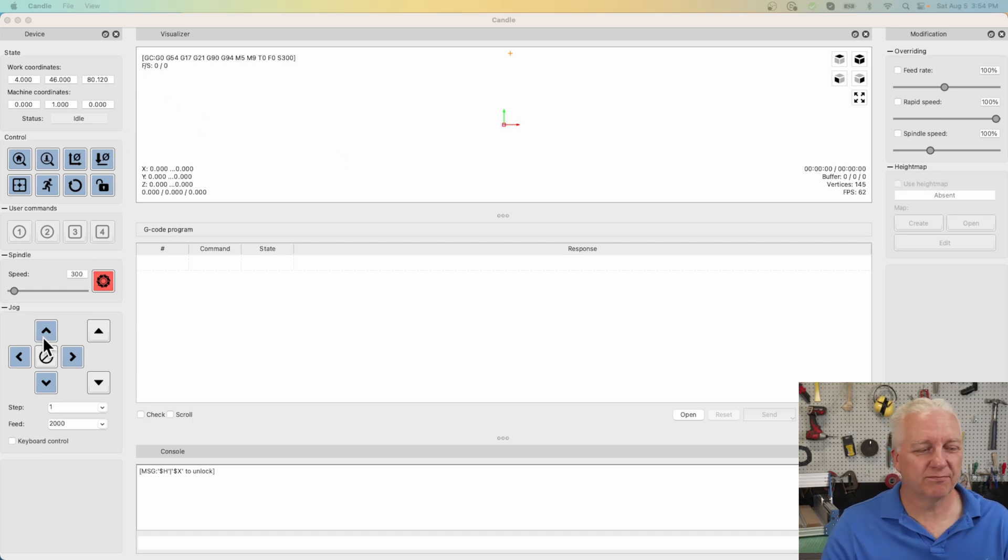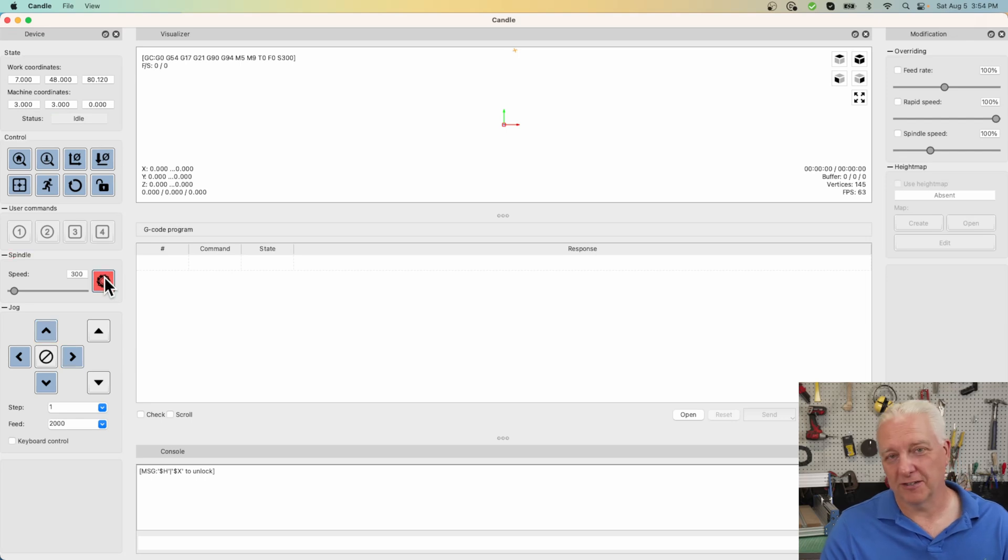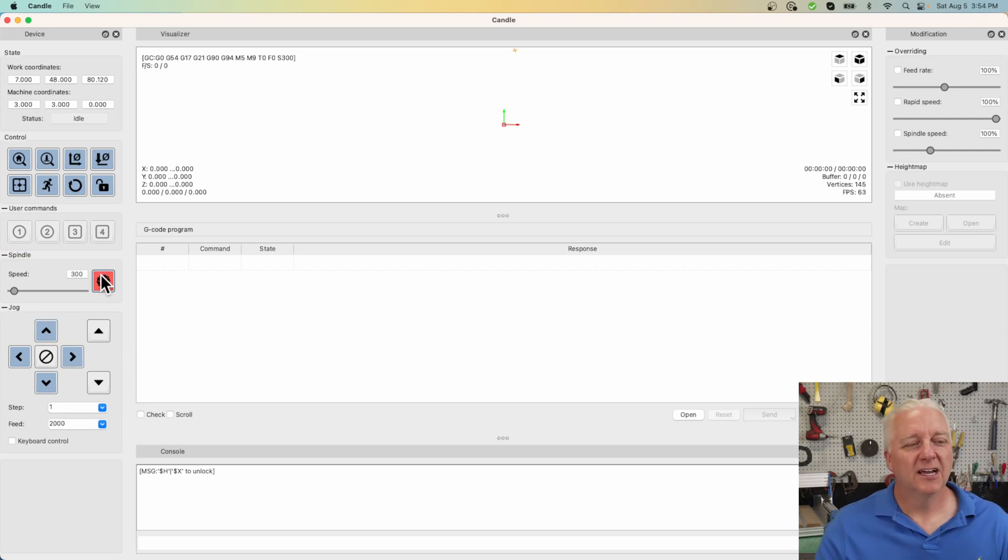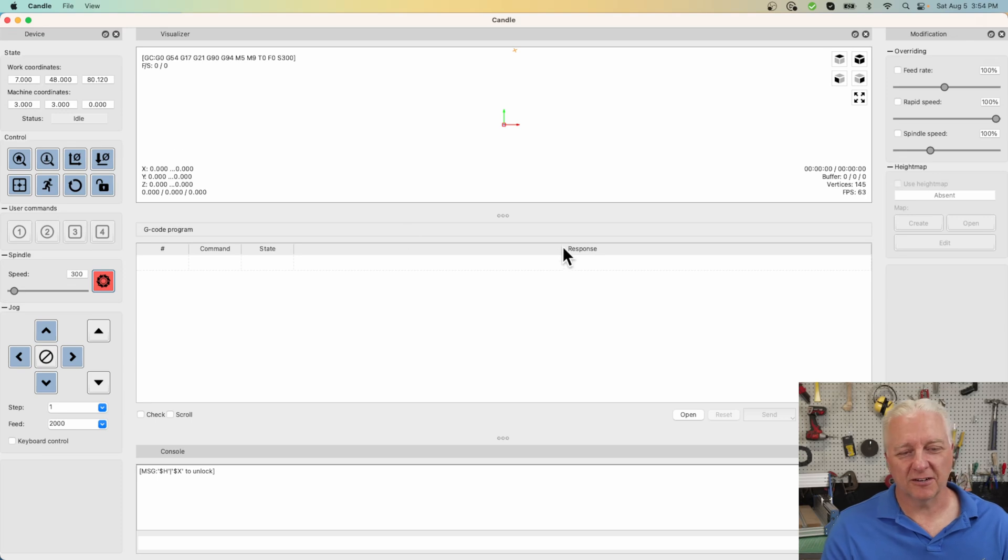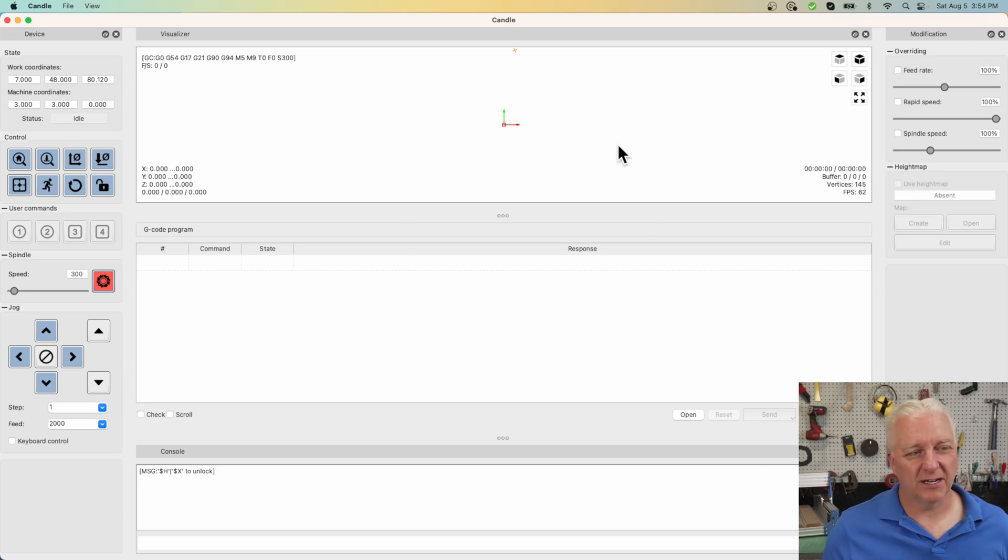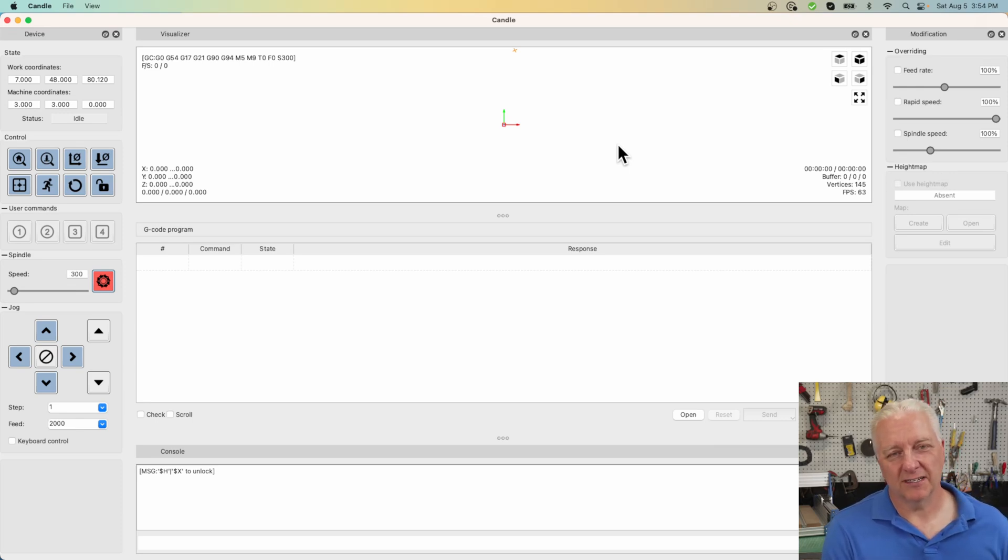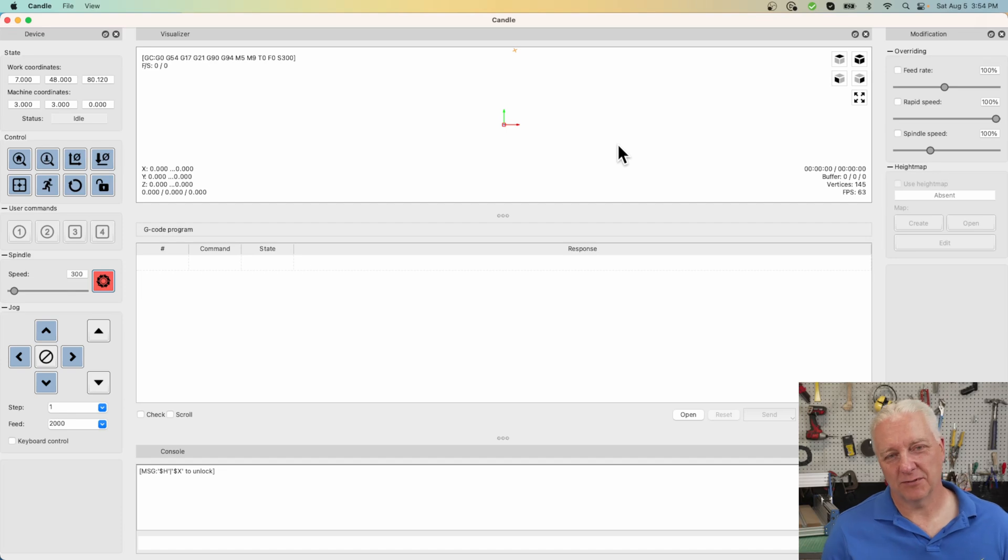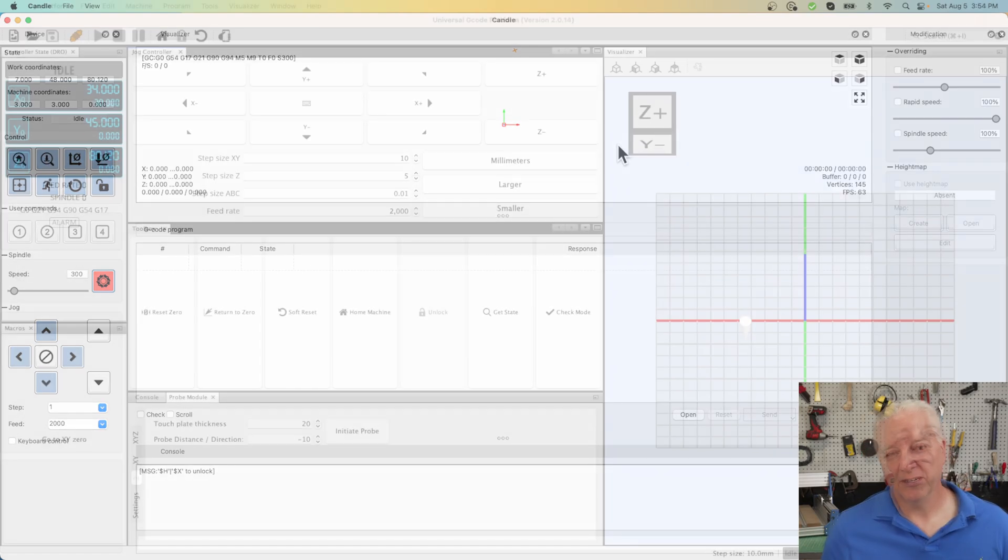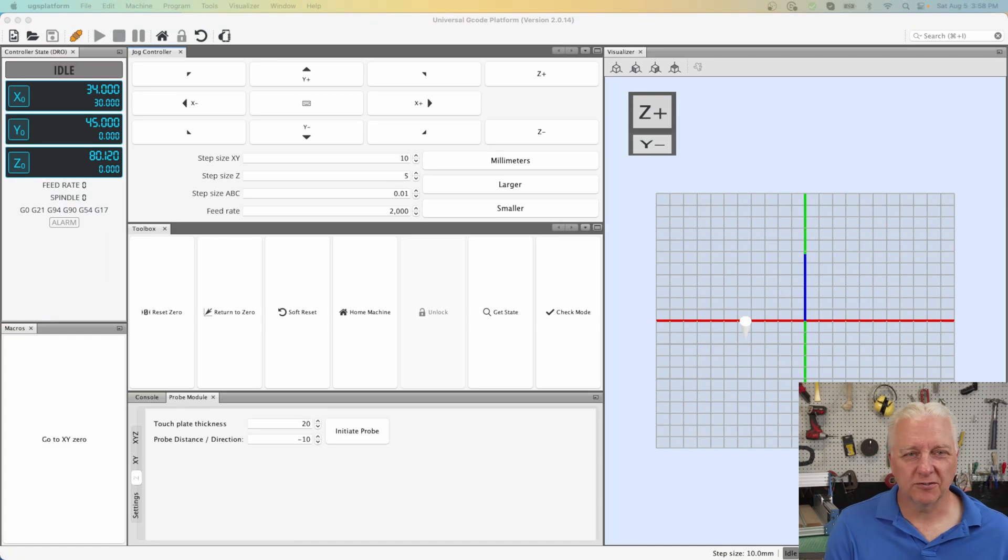It works pretty obviously. You can click the arrows to move things, turn on the spindle and turn it off again, and you can start jobs so you could open a file, load it in here, and hit the run button and everything will work. I did run into some problems though, and in the end I ended up switching over to the next one, and that one is called UGS or Universal G-Code Sender.